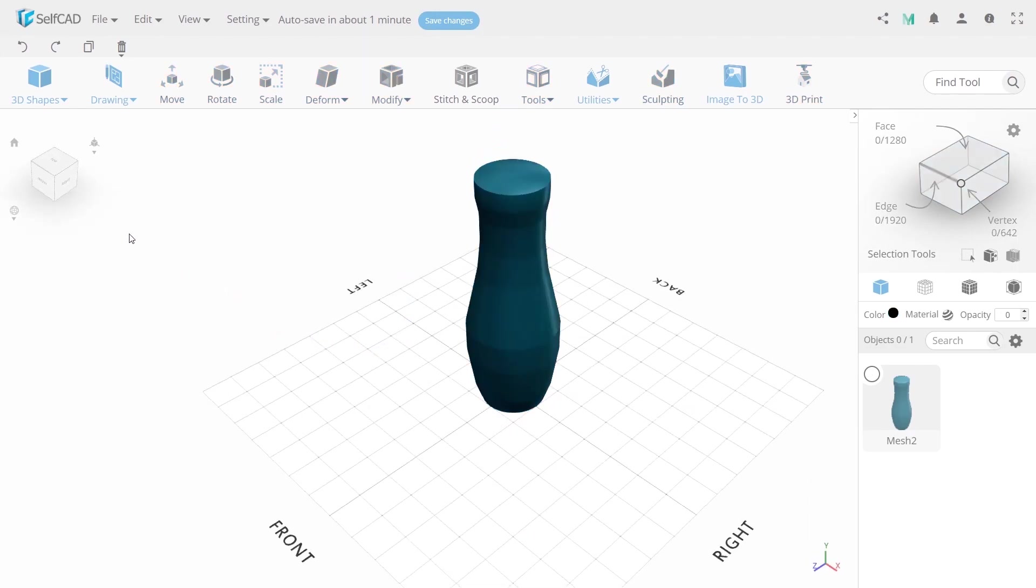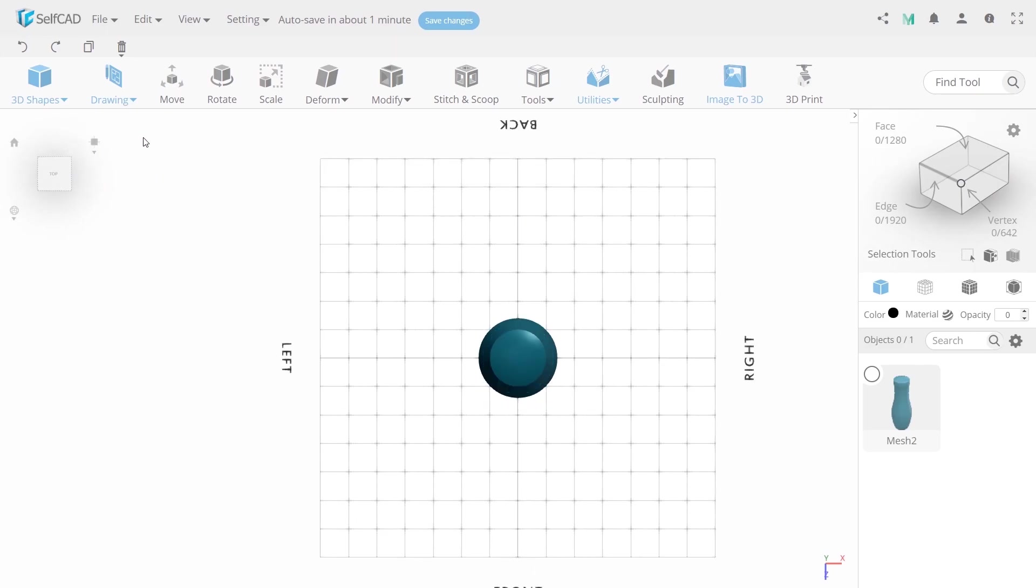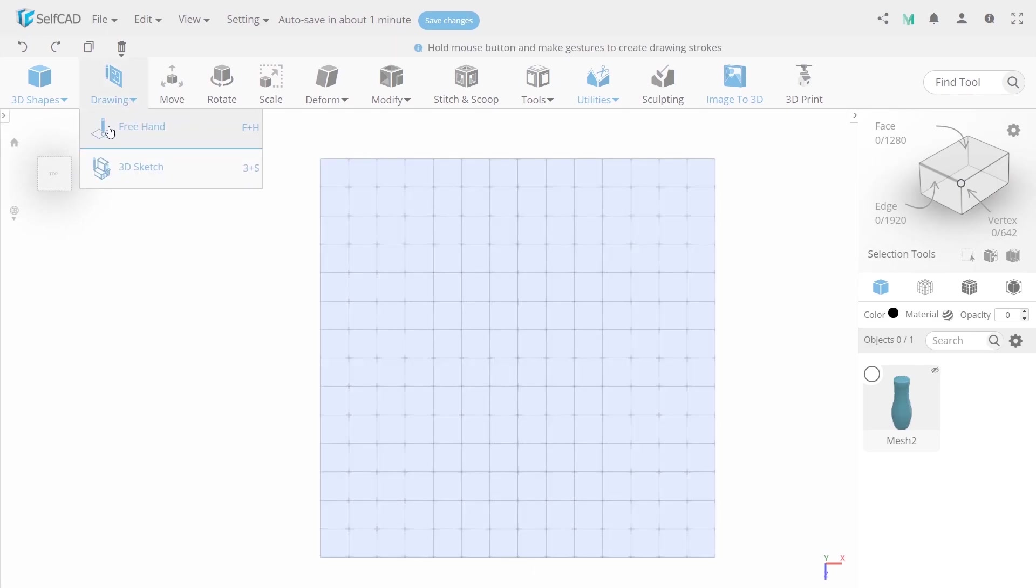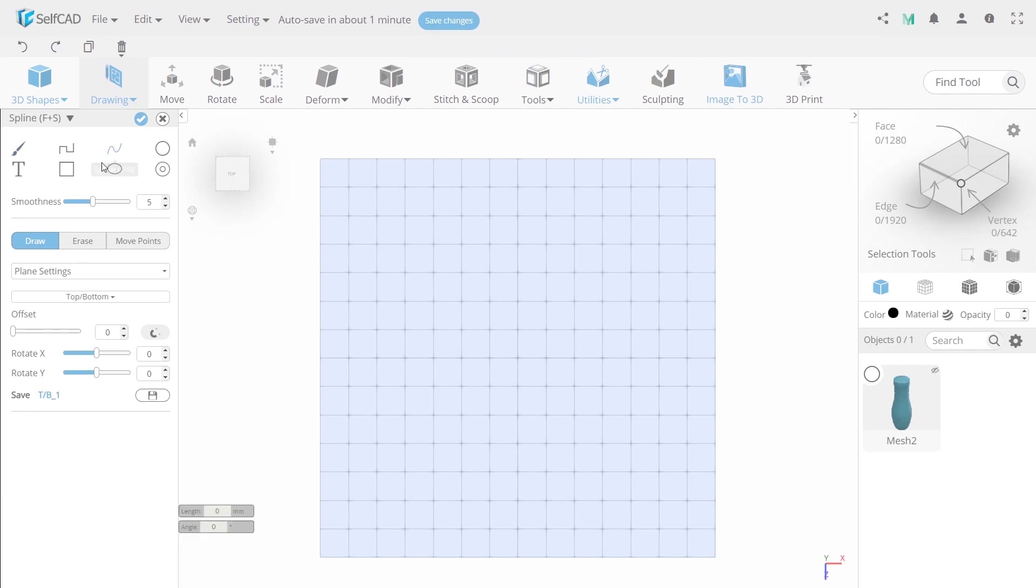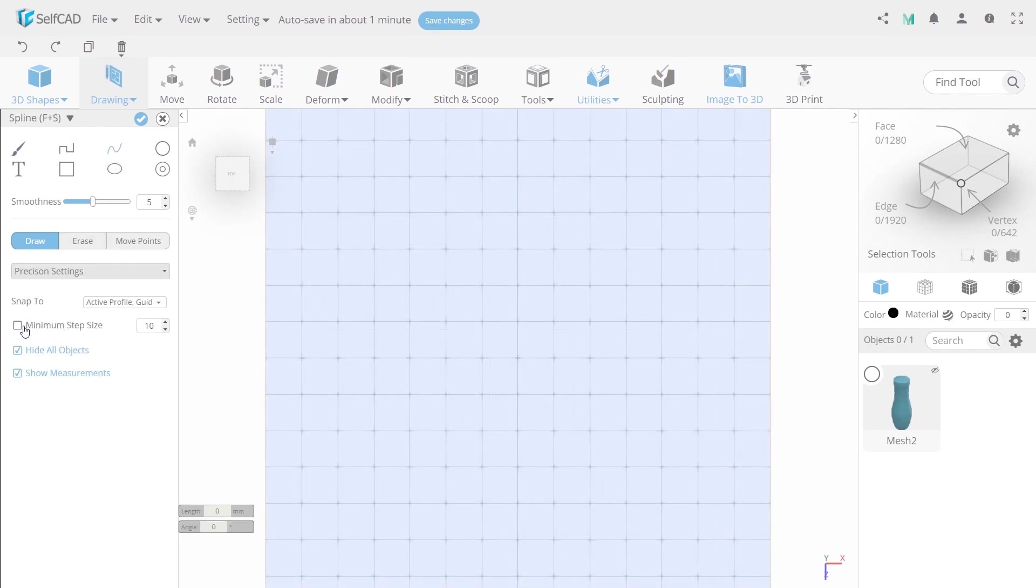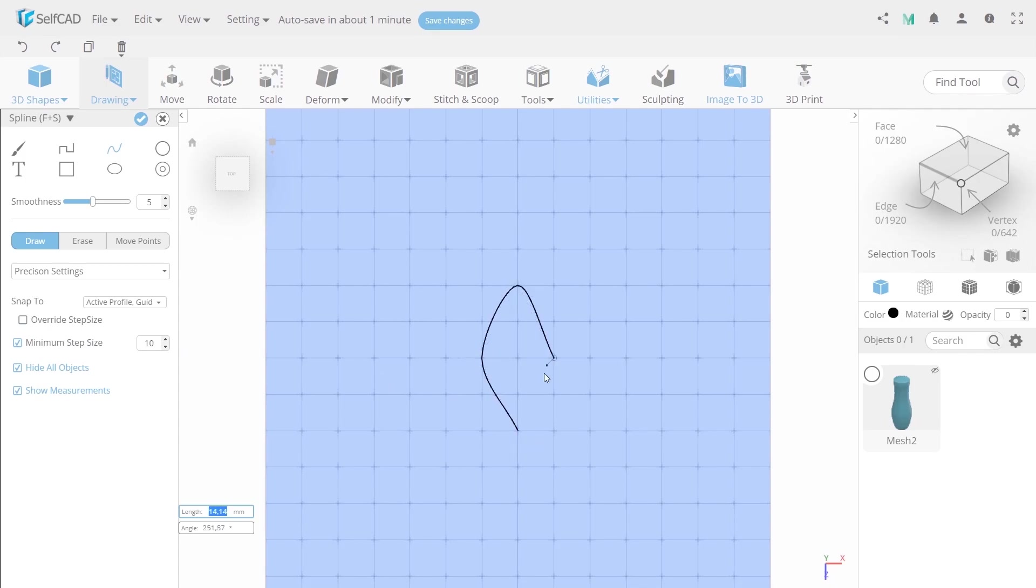Then we need to create a mold. To do this, set view to top one and camera mode to orthographic. And then time to draw something. For this we use the freehand tool. Now choose spline brush and in the precision section turn on minimum step size. And start drawing!